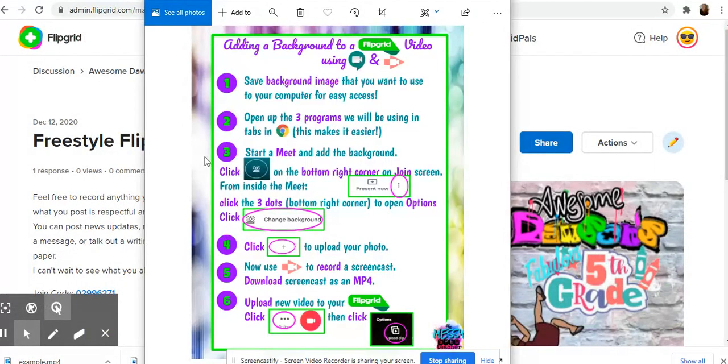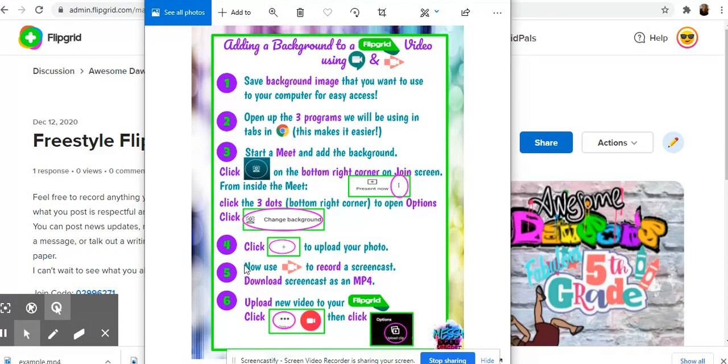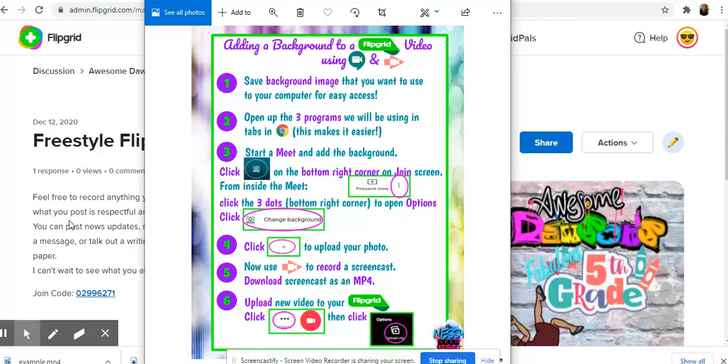So let's see what we've done already. We've uploaded our background image, we've started a meet and added it, we did our screencast, and now we're going to add our new video to our Flipgrid on the last step already. So easy.